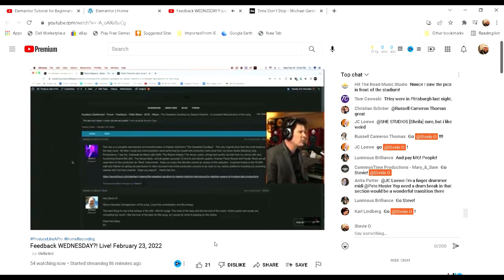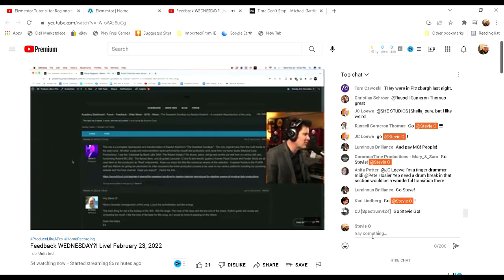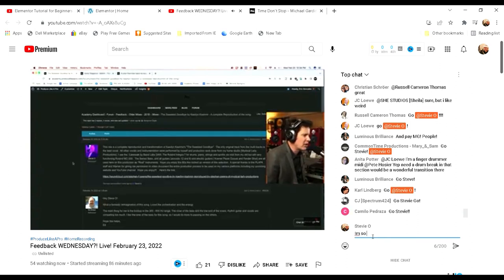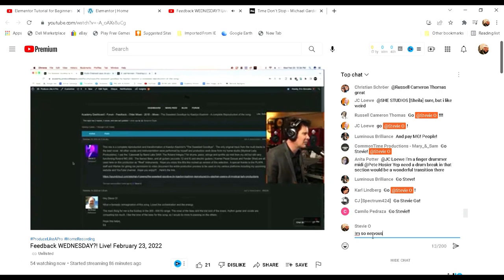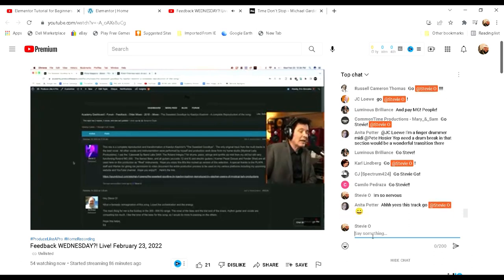Hope you enjoy this 80s-like rocked-up version of the selection. Huge thanks to the Plap Pass staff and Warren for giving me permission to video document the entire production process for use on my various platforms, including my upcoming website and YouTube channel.